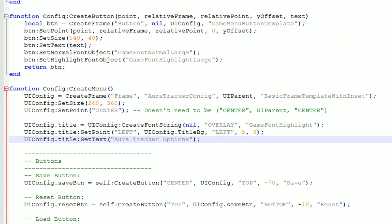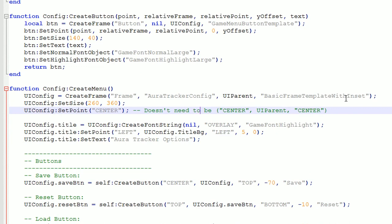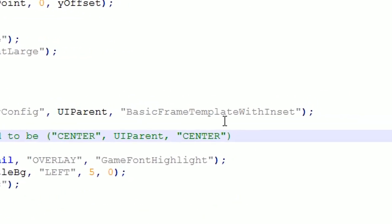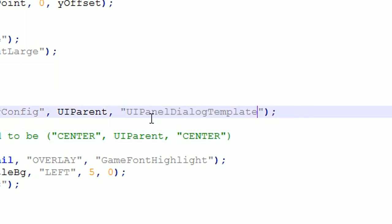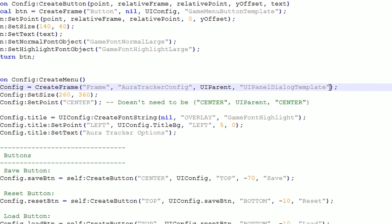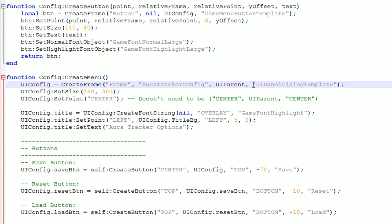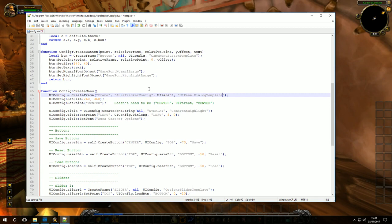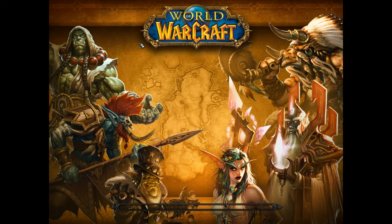In the previous episode we used BasicFrameTemplateWithInset, which builds on top of a more primitive template. I prefer the more primitive one since we don't really need the insets. The new one is called UIPanelDialogTemplate. Remember this is a string representing the XML environment pointing to an XML global object — the Lua environment and the XML environment don't share the same global namespaces. You have to refer to it as a string because if it were a Lua global variable name it wouldn't exist there. So we'll save that and reload the UI.